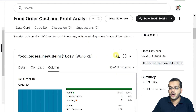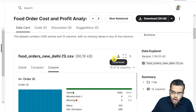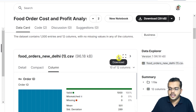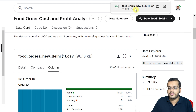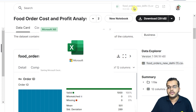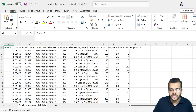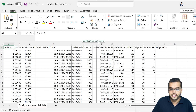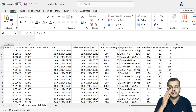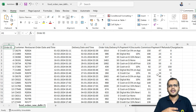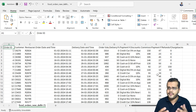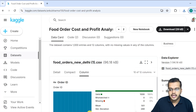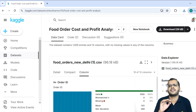Scrolling down, you can see reviews about this particular dataset, and there is a Download option. As soon as I click Download, it has been downloaded. When I click Open, this particular dataset opens up in my Excel sheet. You can see the complete data of the food orders right there.